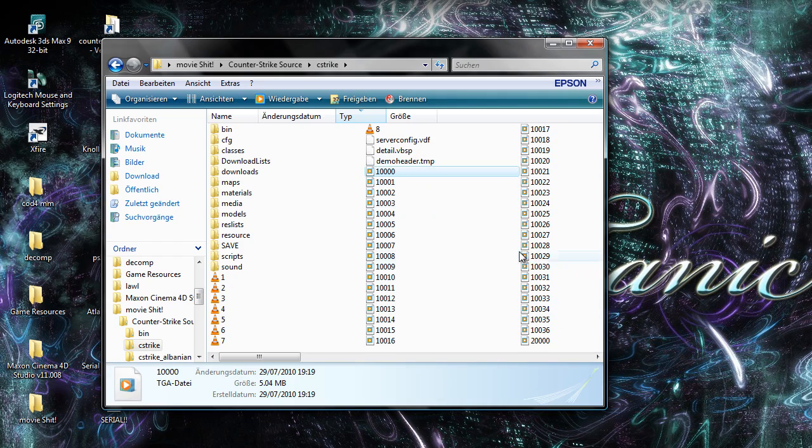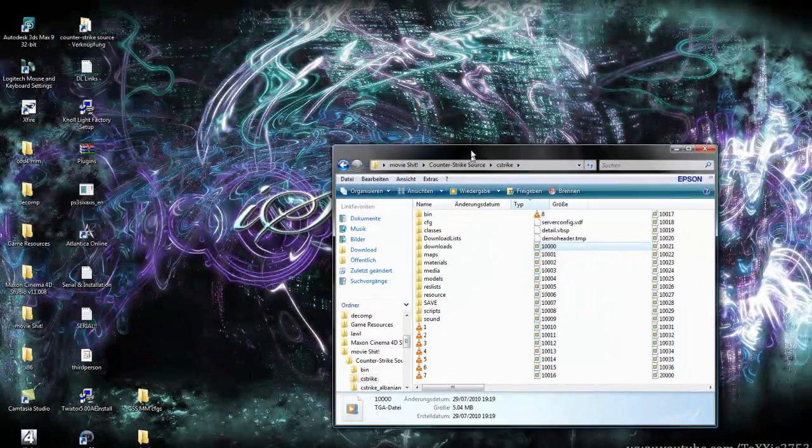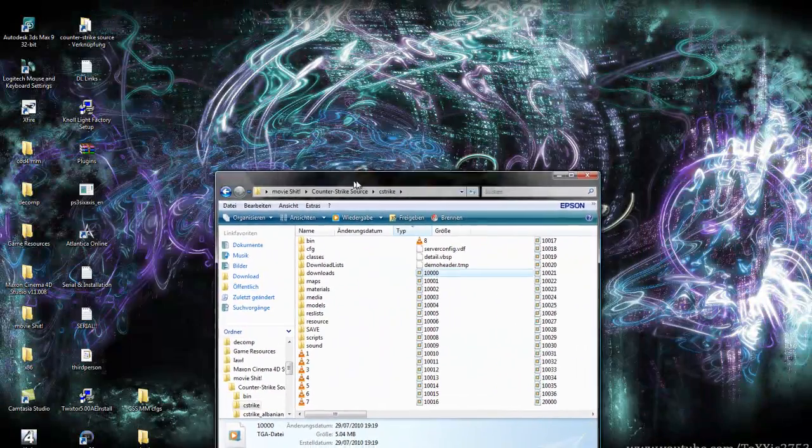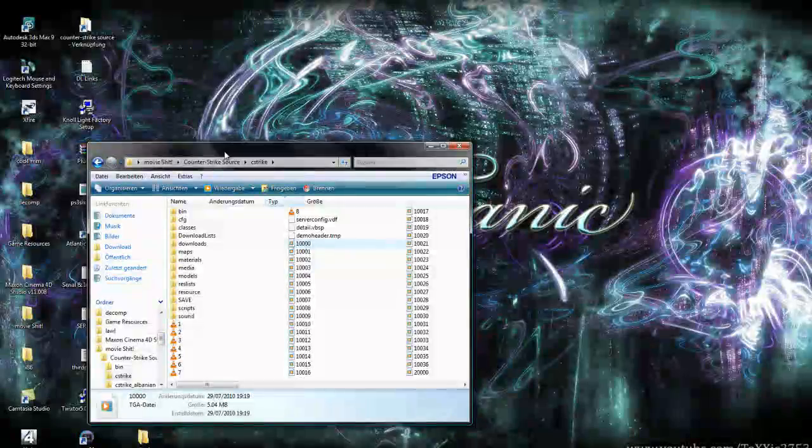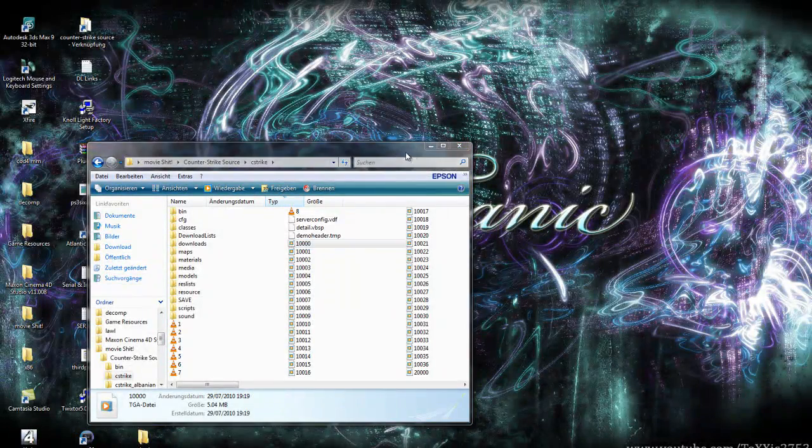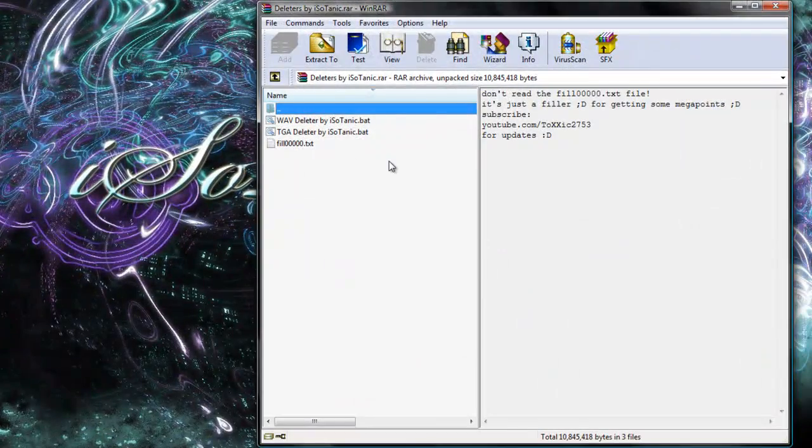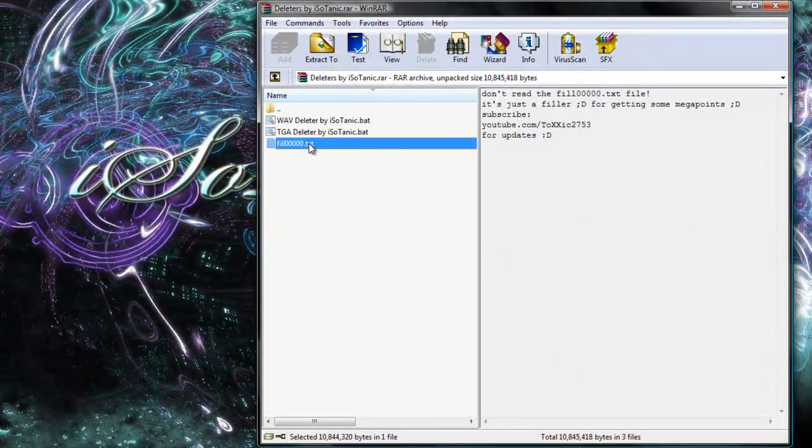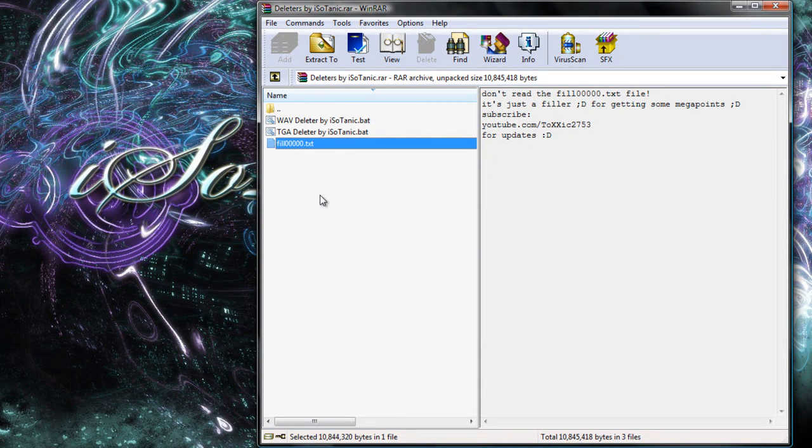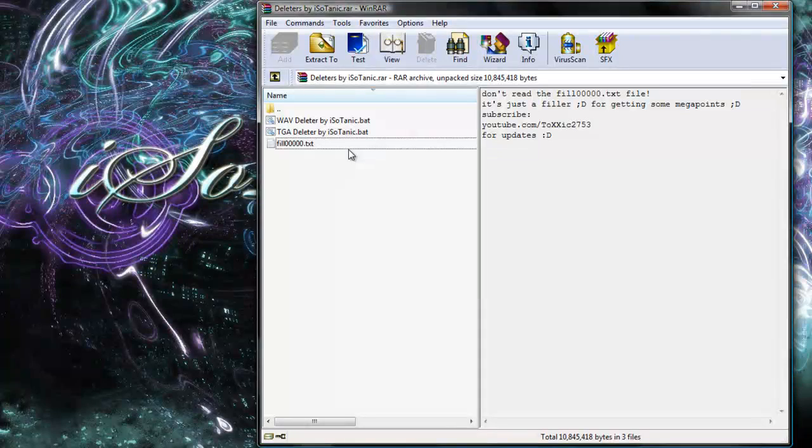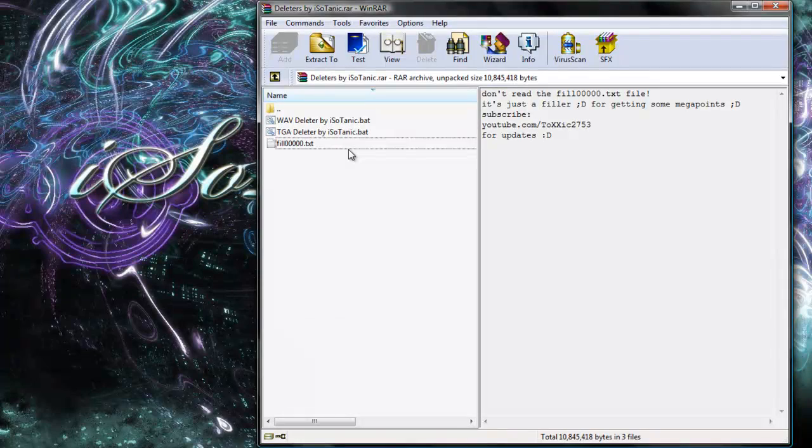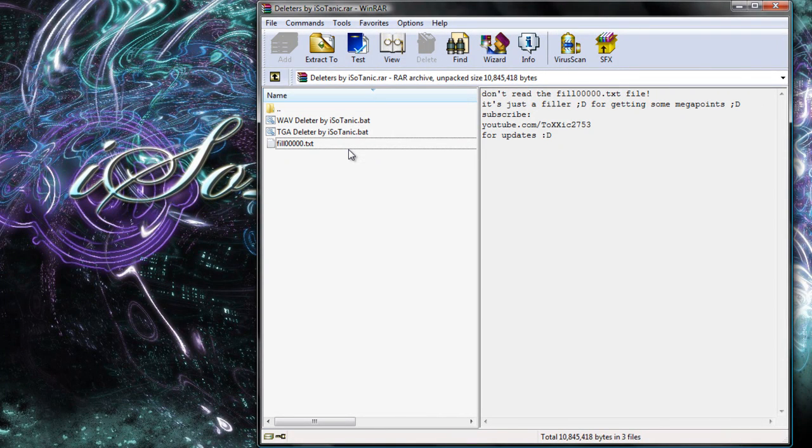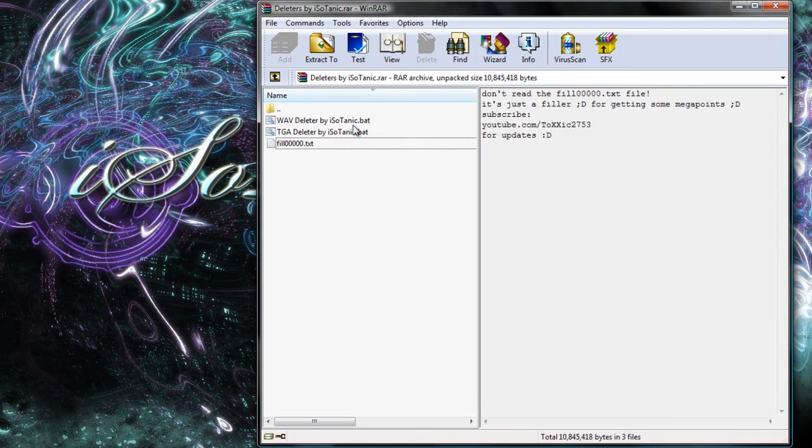So, you just want to delete them with just a few clicks and a few enters. Here is your solution. MyDeleter's Pack, you can download it on MegaUpload. Don't read the fill file, ignore it. It's just a text file which just increases the volume of the archive, so I get some MegaUpload premium points.